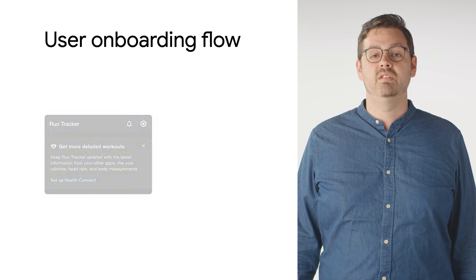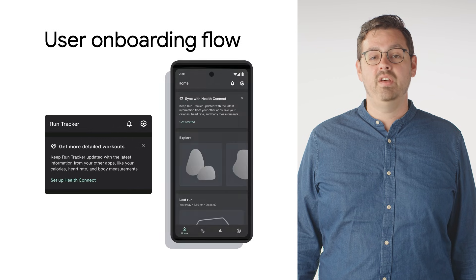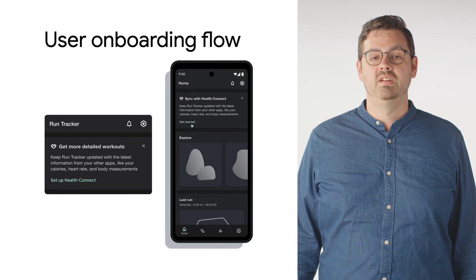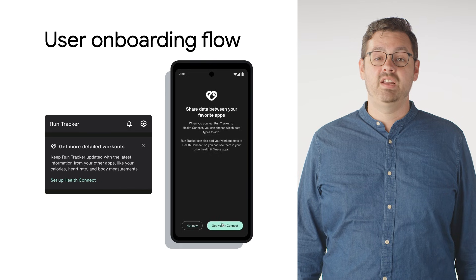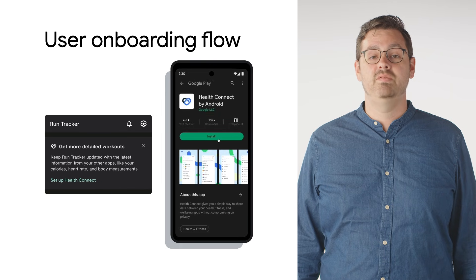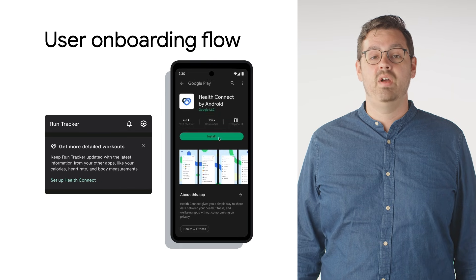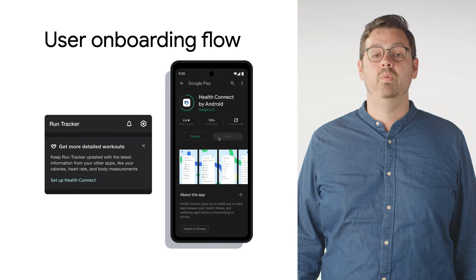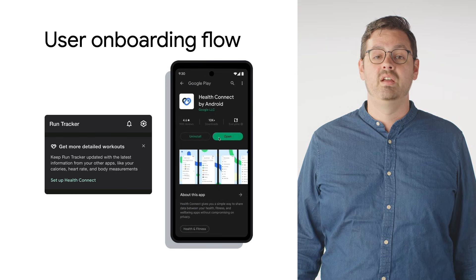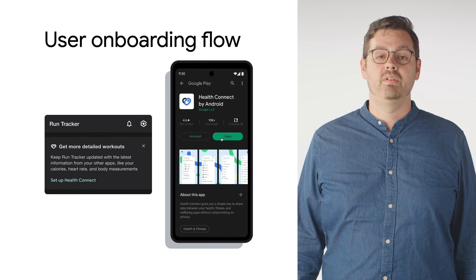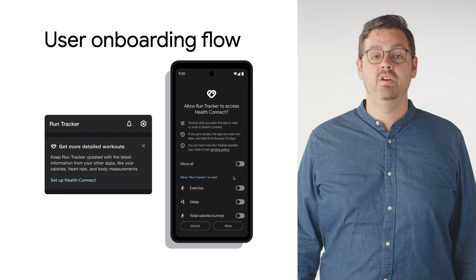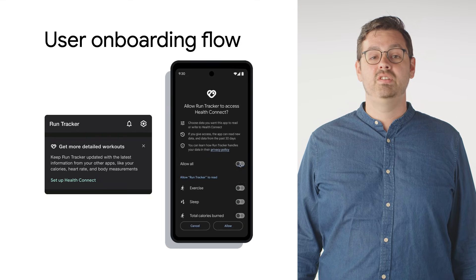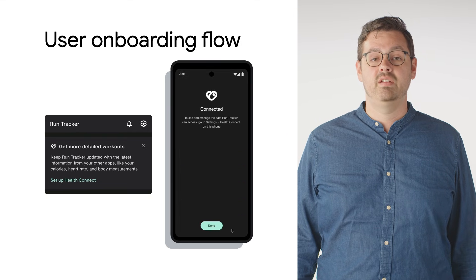Let's take a look at how we get users set up with HealthConnect. Since this is a bit of a new model for exchanging data on Android, we're asking developers to promote HealthConnect via promo cards within their app's UI or notifications to highlight the feature to users. It's helpful to let users know about the additional insights they can gain by sharing their data.